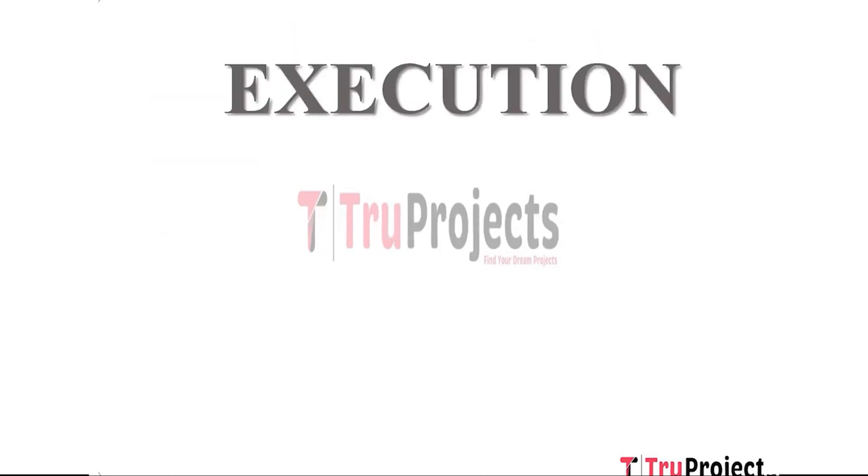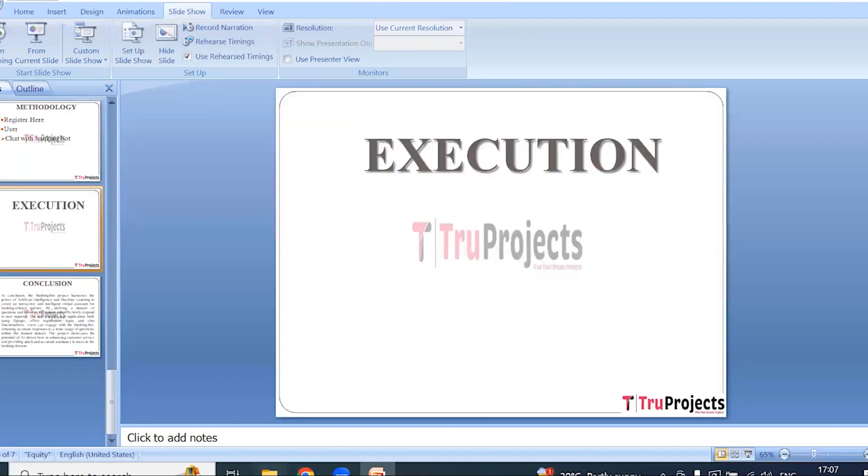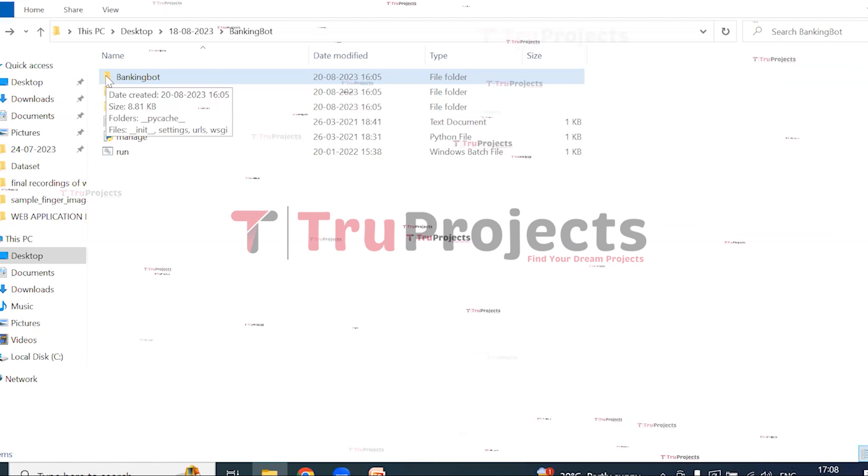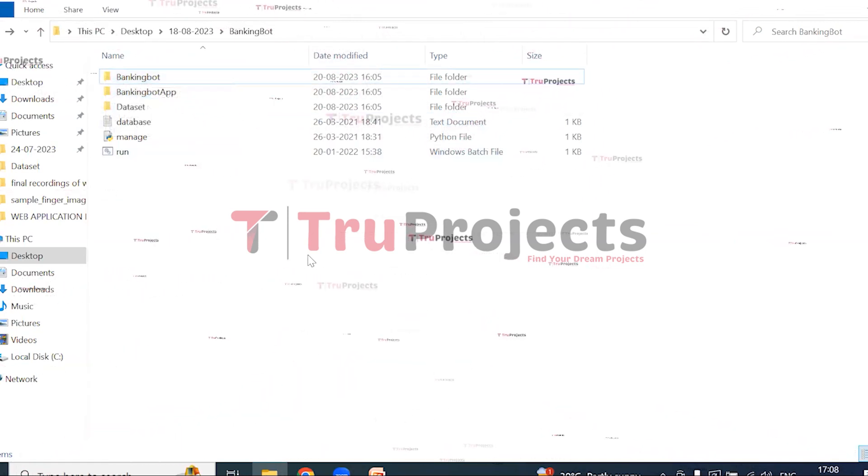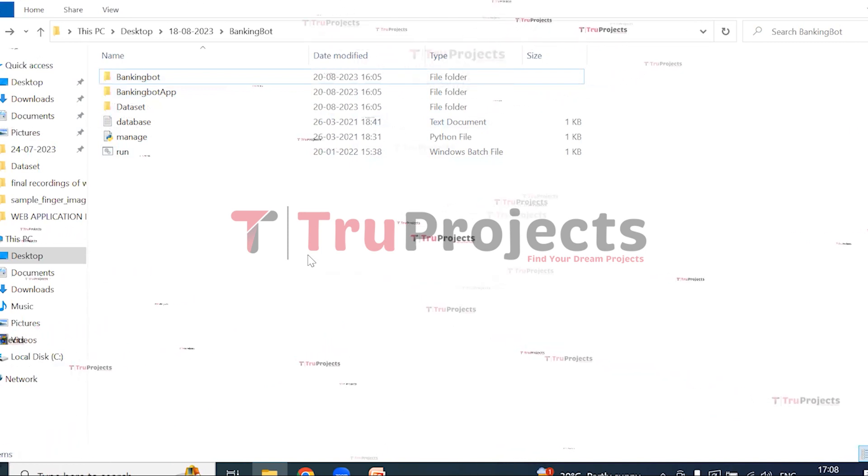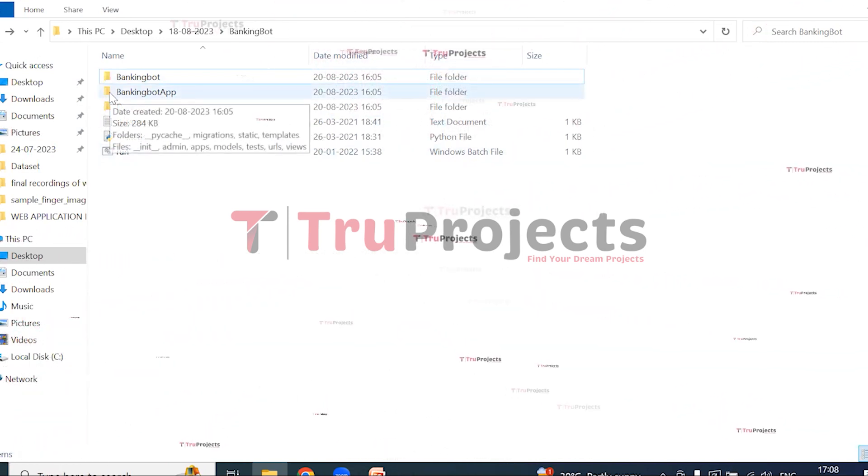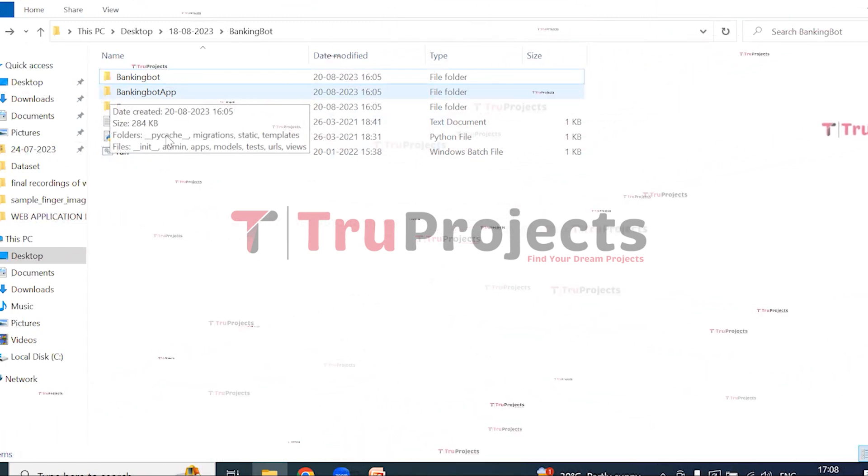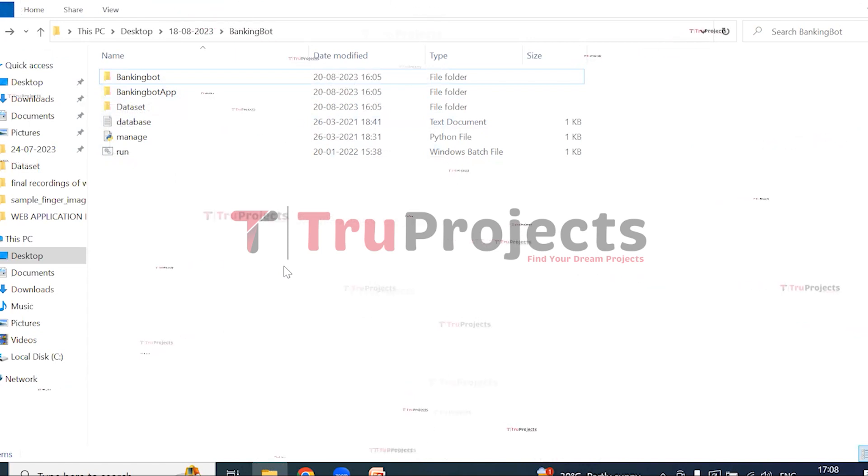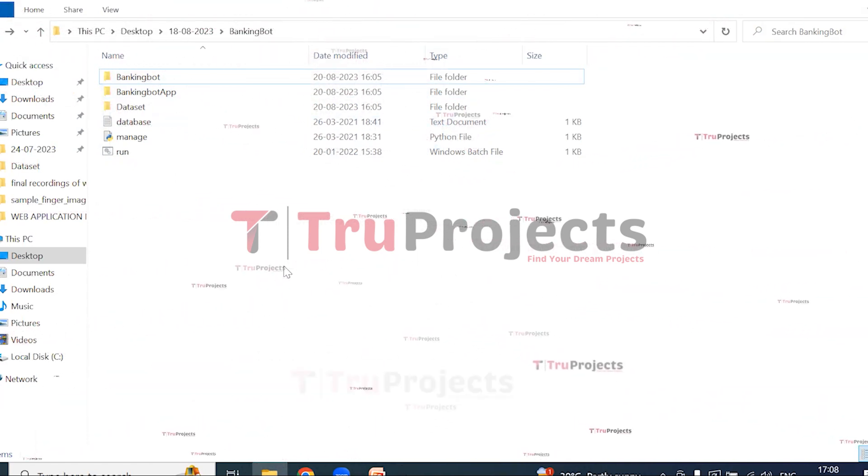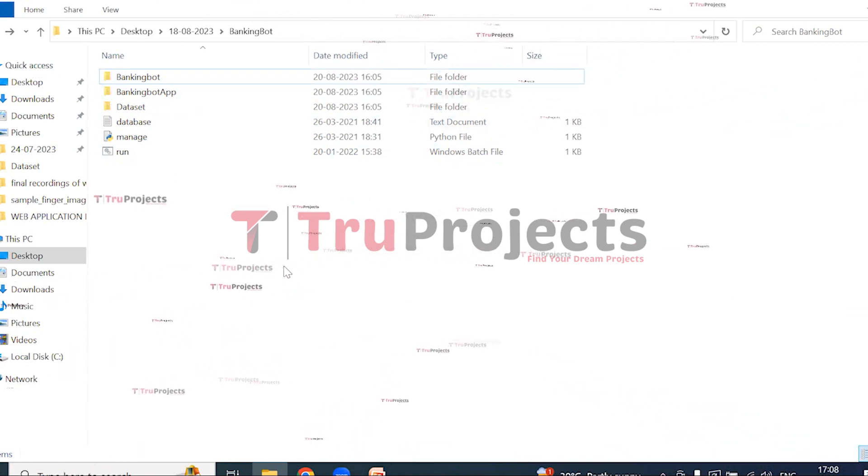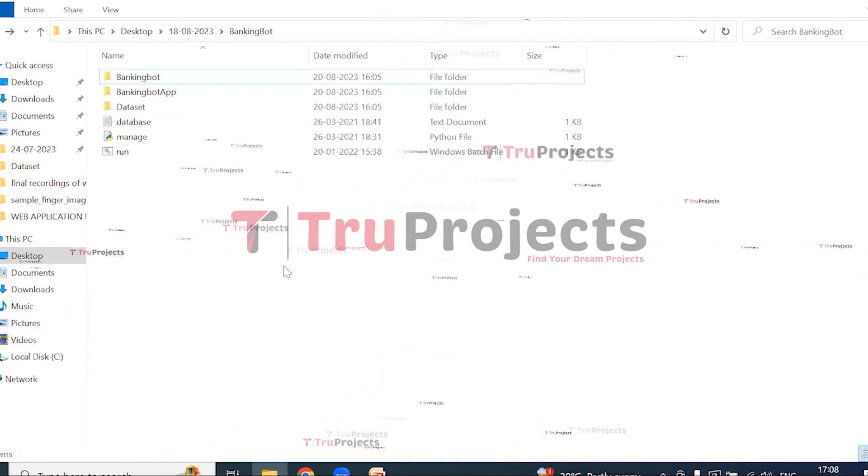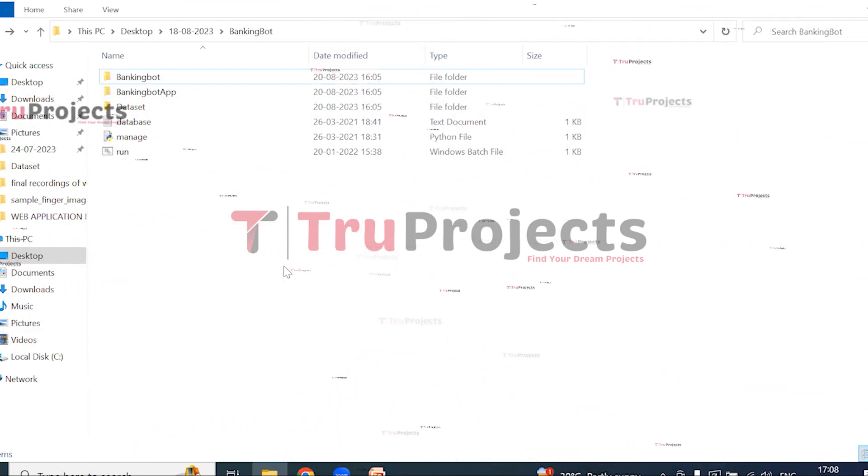Execution: To execute this project, first we need to open the code folder which contains the project source code files. This is the BankingBot folder. Inside this folder are Python code files that are intended to be dynamically loaded into the project code during runtime. This is the BankingBot app. It contains template and static folders. Templates - this folder contains all the HTML pages used in the project. It typically includes files like index.html, home.html, etc., which represent different pages of the website. Static - this folder consists of files related to CSS, JavaScript, and Bootstrap files.